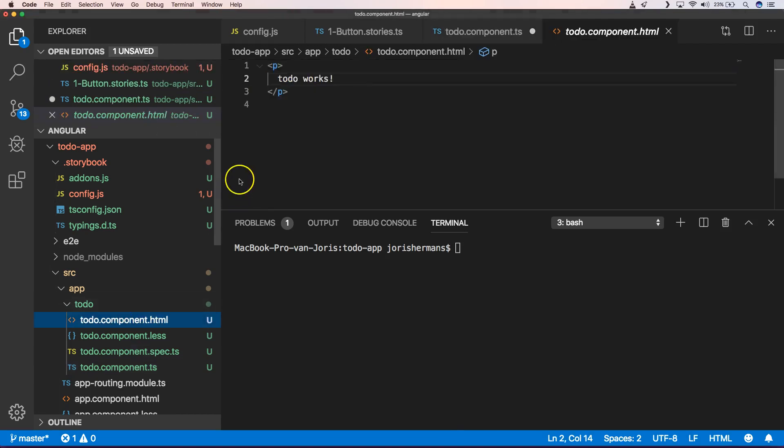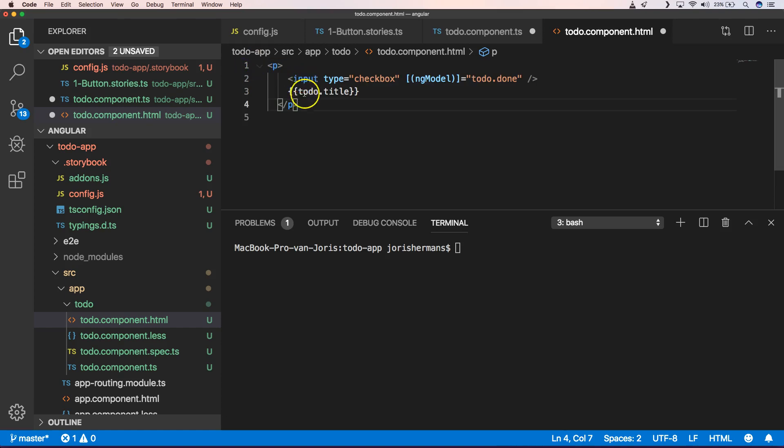And then of course our HTML needs to be something like this, an input field with a to-do dot done. And then of course our title.